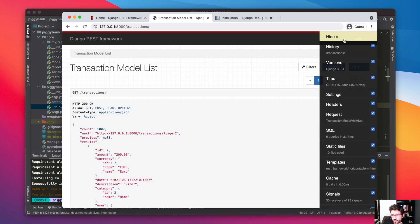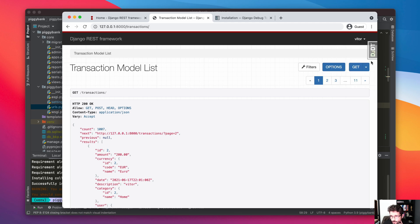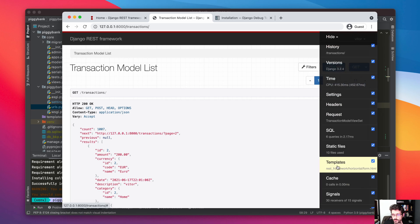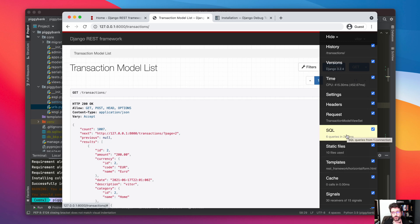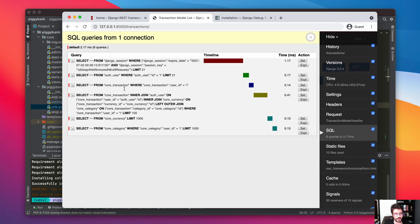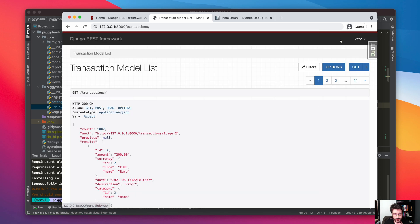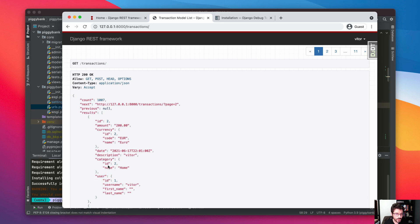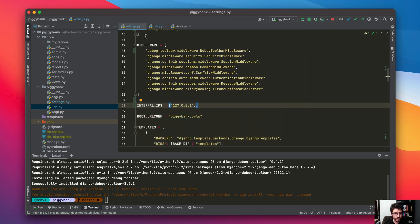Now we have this debug bar here, and you have many useful panels for caching, signals, and templates. But for the most part I only use the SQL queries panel, which is really useful — it tells you all the database queries that were executed to render this page. This endpoint is already delivering a good result because we already optimized all the queries, for example to retrieve the user, a category, or the currency.